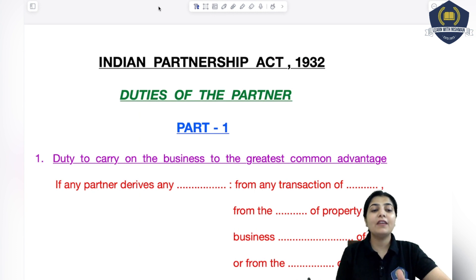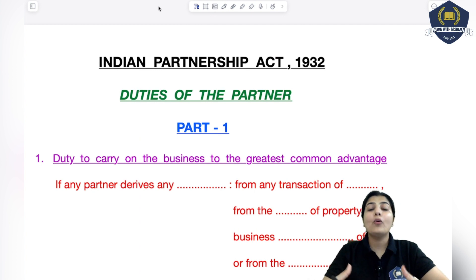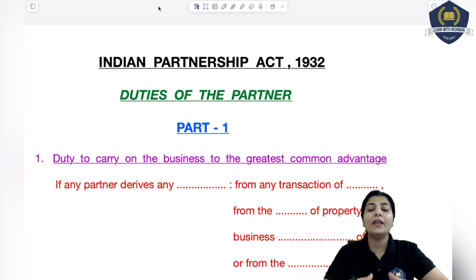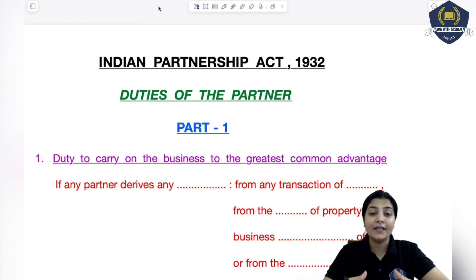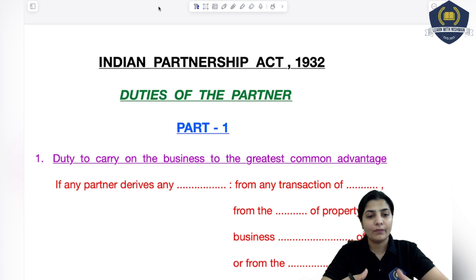Starting with the very first thing: if you have a right, then you have a duty also. If you are part of any partnership firm and you are enjoying certain benefits and certain rights, then there are also some duties where you have to perform regarding other partners and towards the firm also. So what are those duties? Let's discuss them.